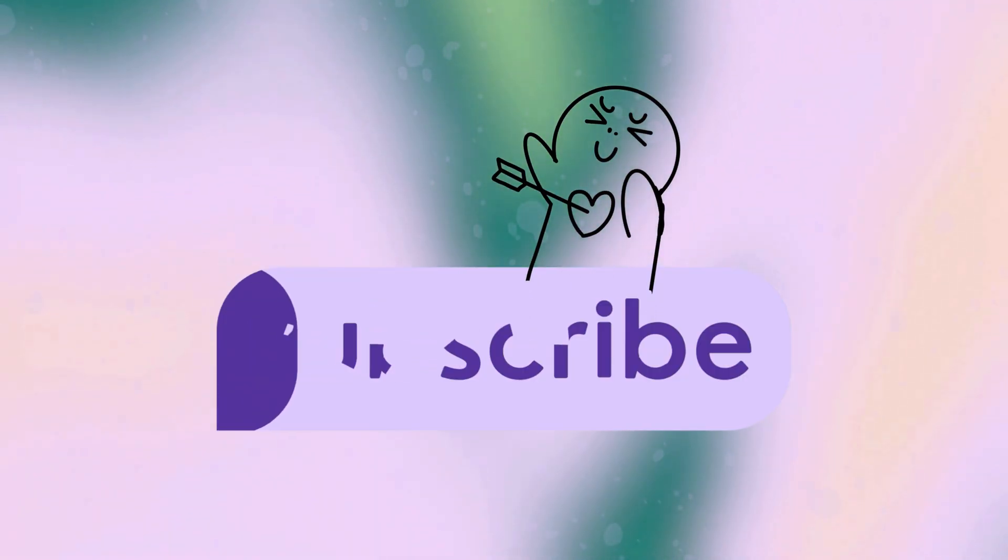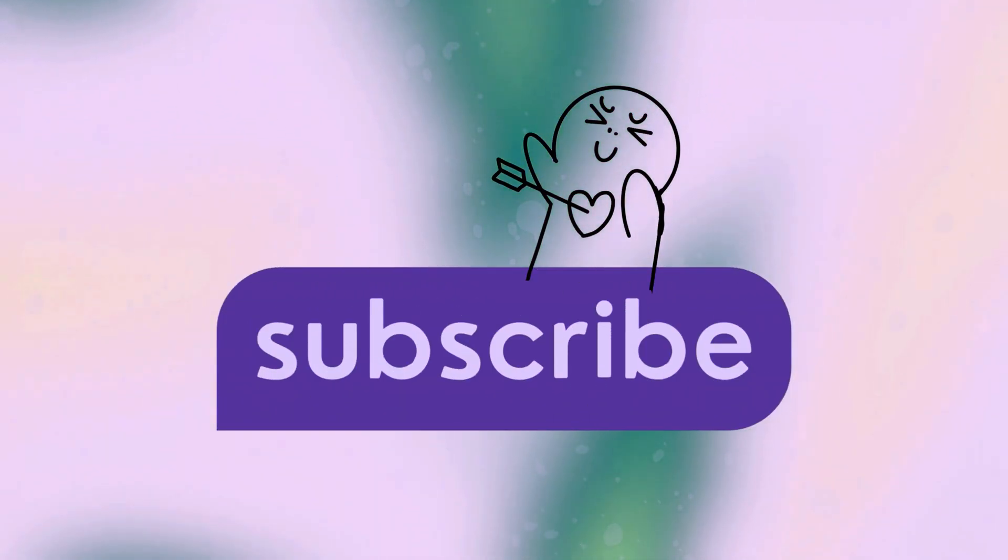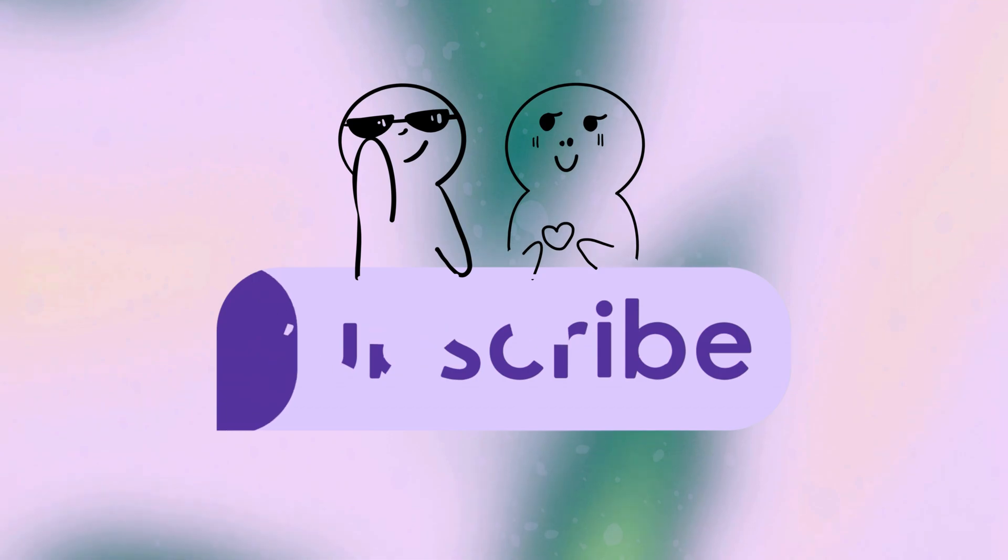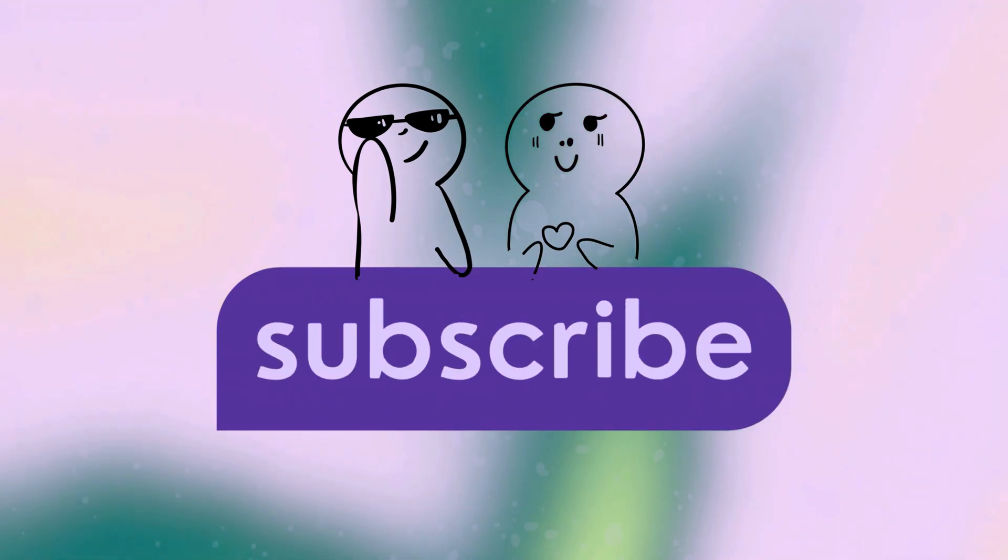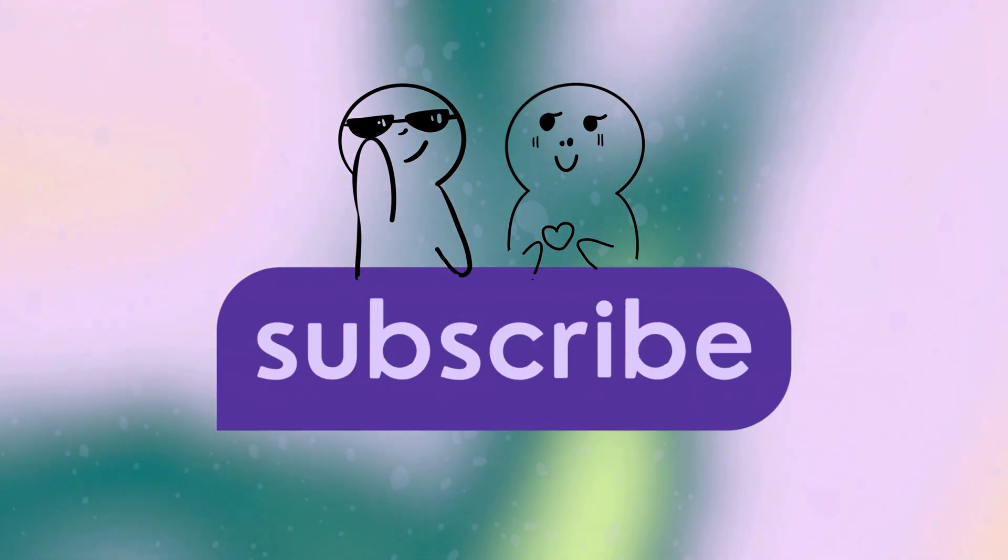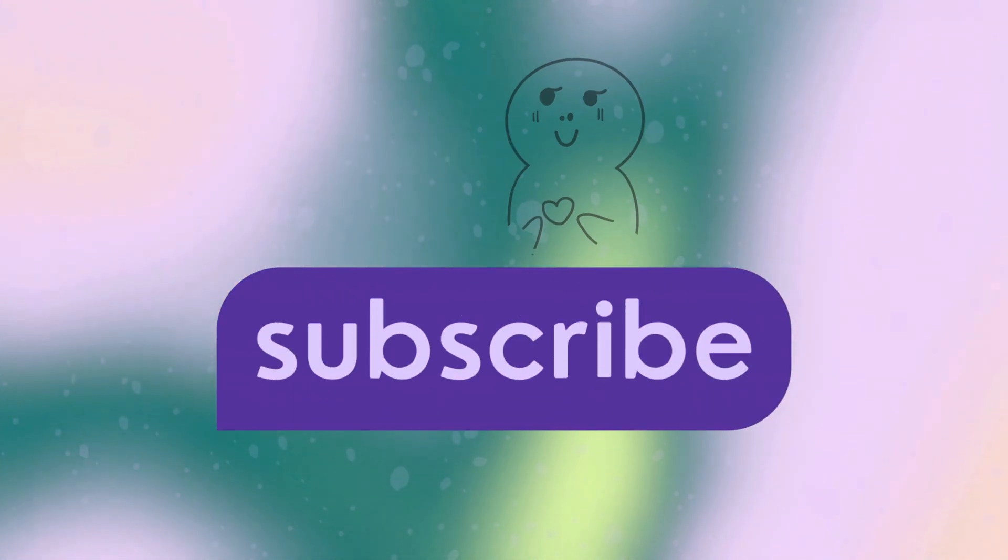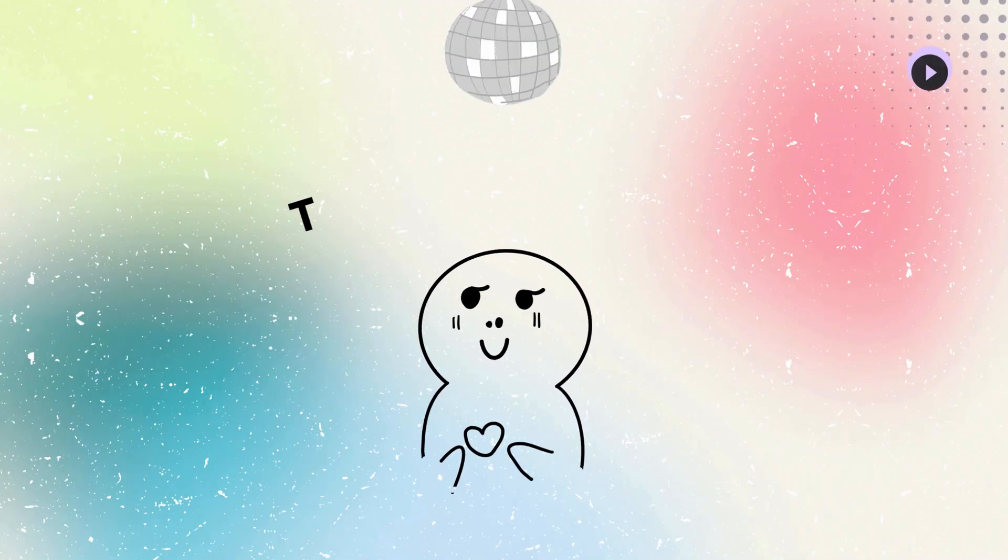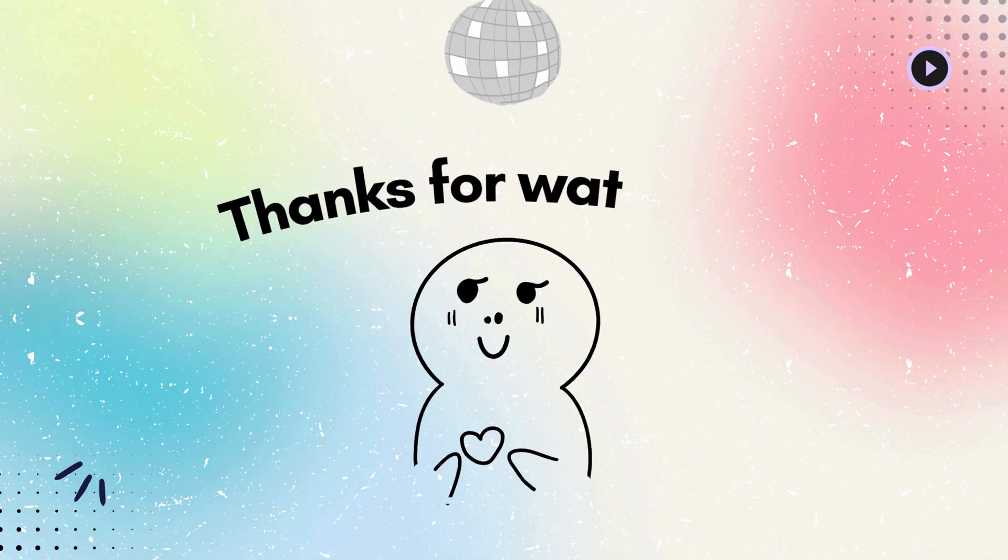If you found this video helpful, don't forget to smash that like button. Subscribe for more .NET content. Thanks for watching and see you in the next video.